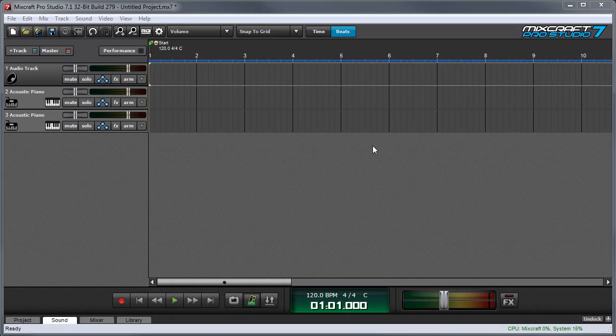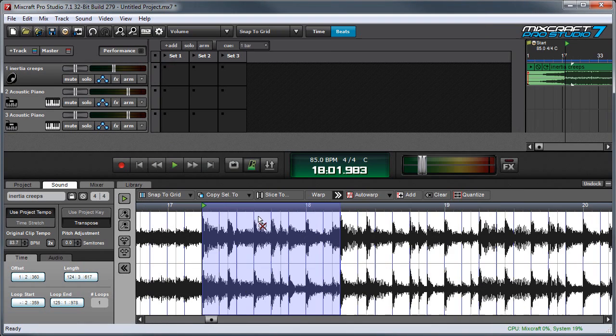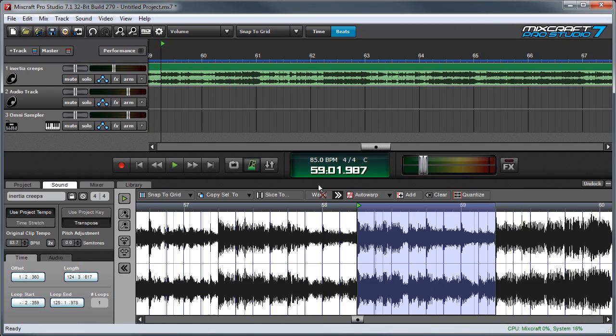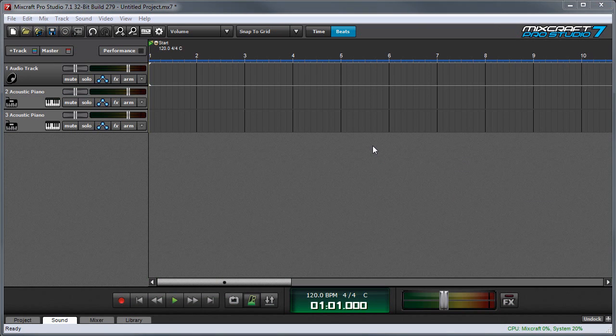In this video I'll show you how to drag selected areas of audio from audio waveforms in the sound tab directly to Omni Sampler, the performance panel, or the main clip workspace. This is a really neat function and one that's easy to overlook if you don't know about it.